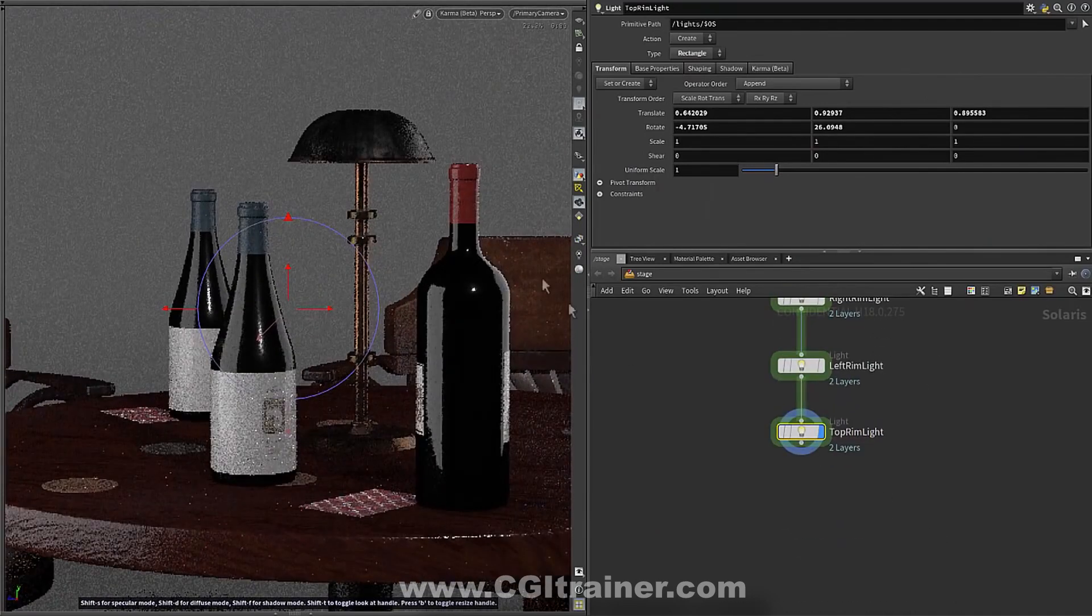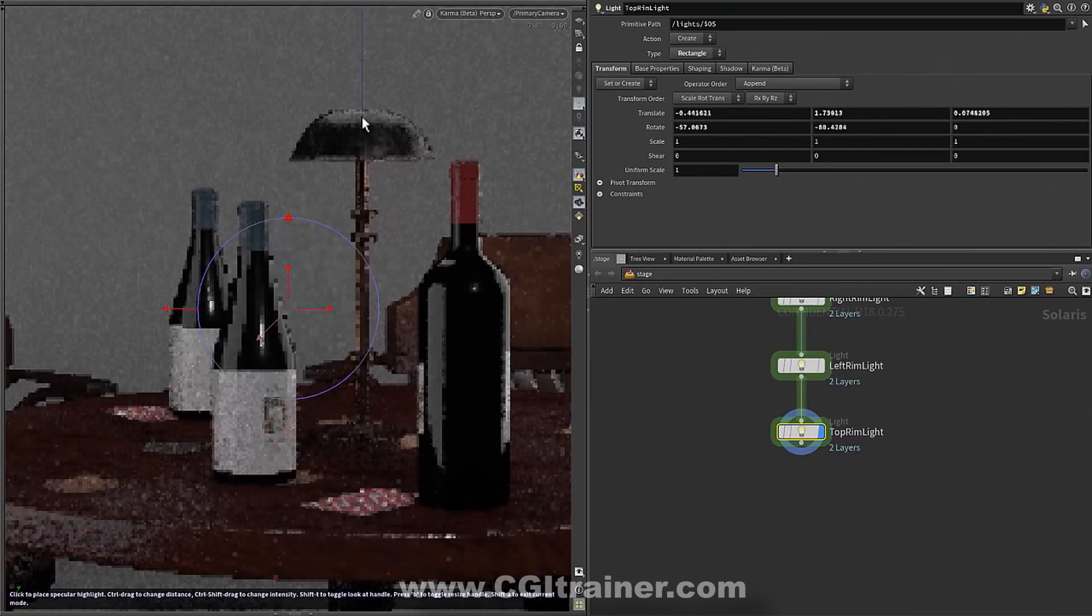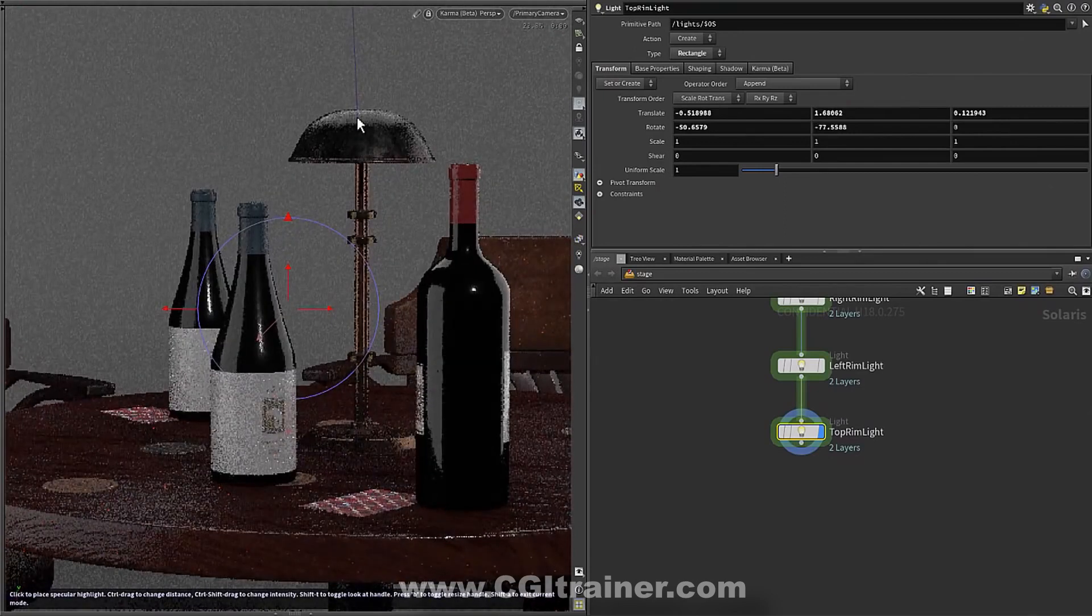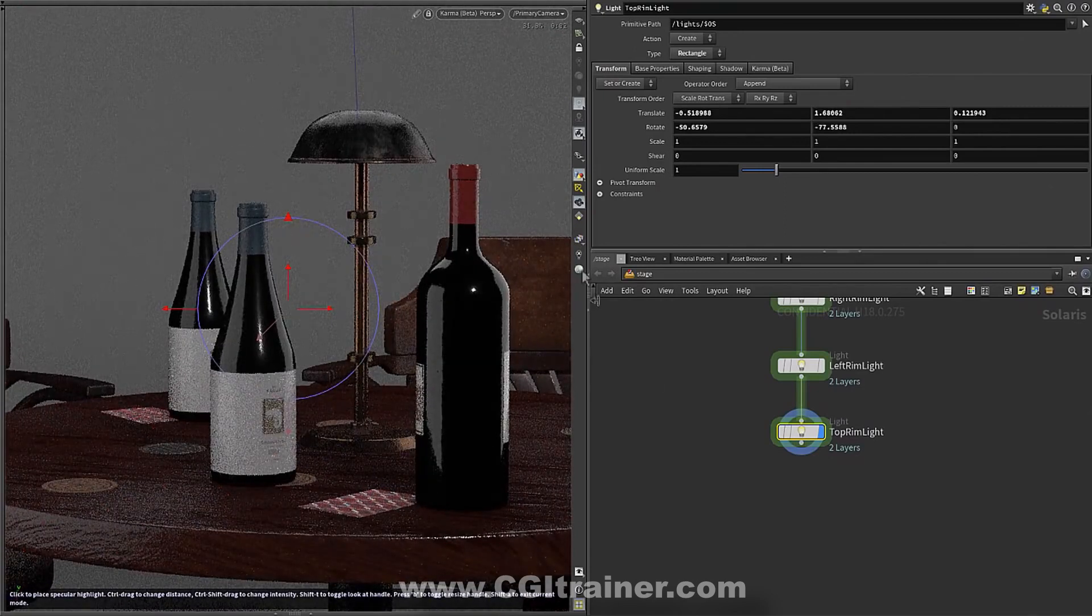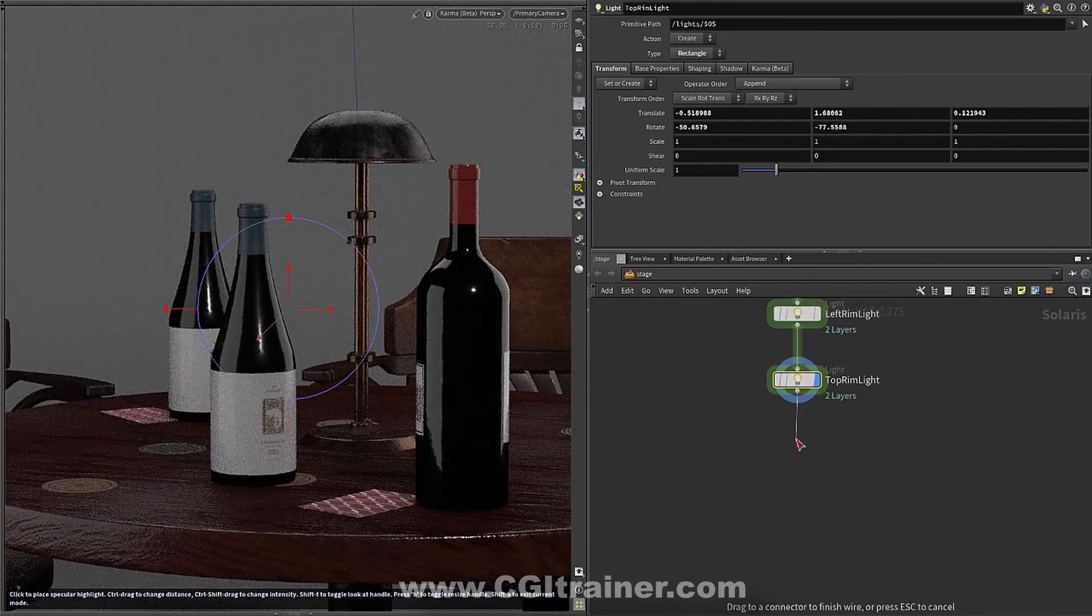I'm going to go ahead and add a top rim light to pull out, cut out the top of this object from the background.